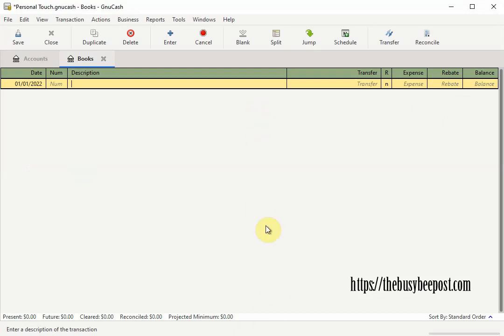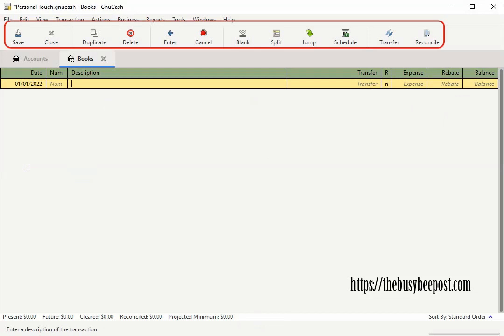Both the GnuCash account tree window and the account register window contain toolbar buttons. The difference here is the account register has additional toolbar options. The toolbar contains buttons for quick access to commonly used functions.